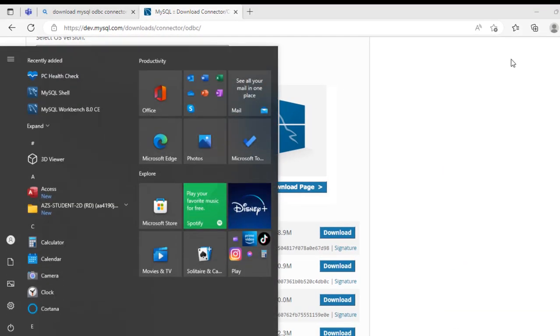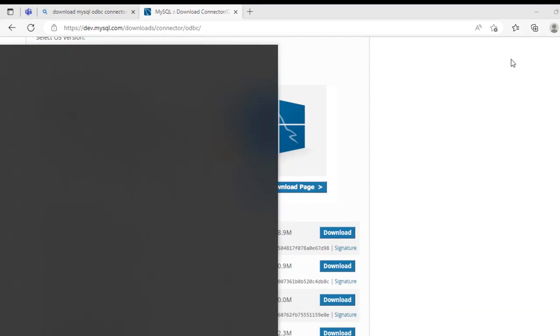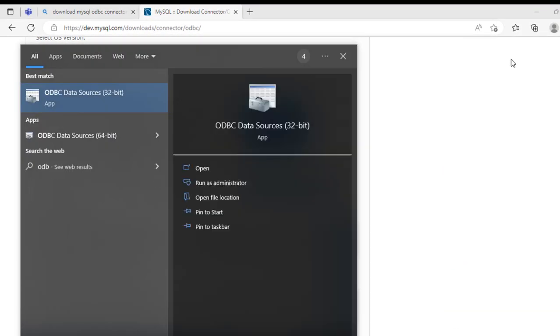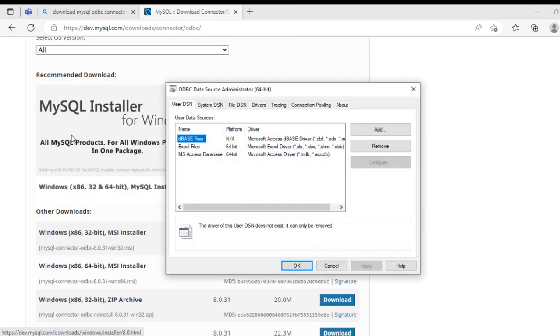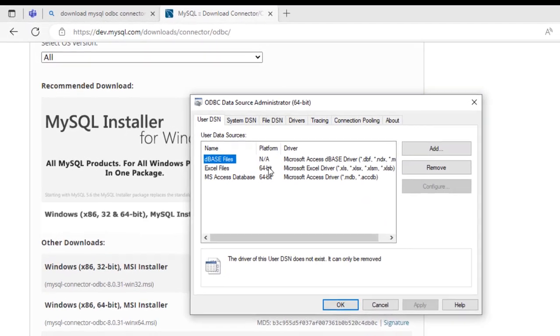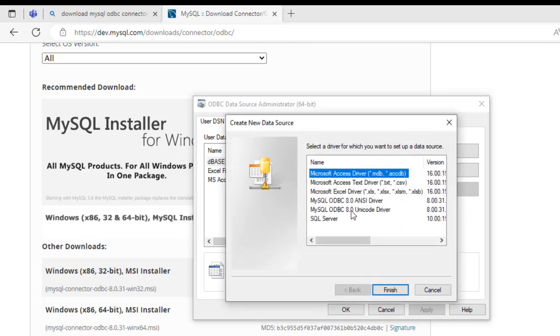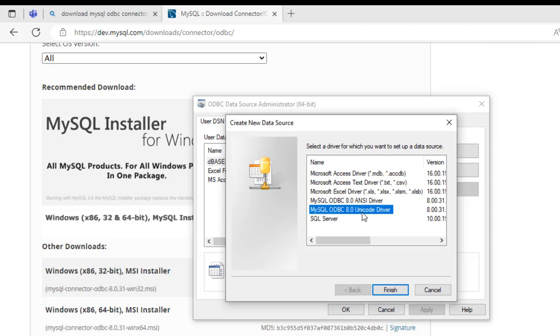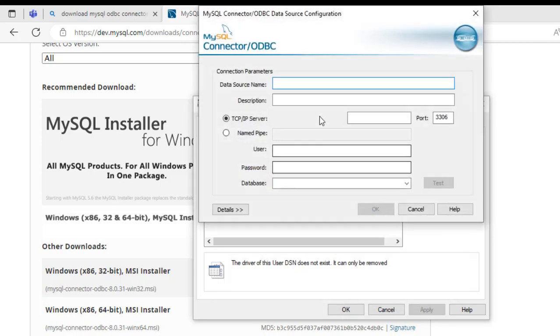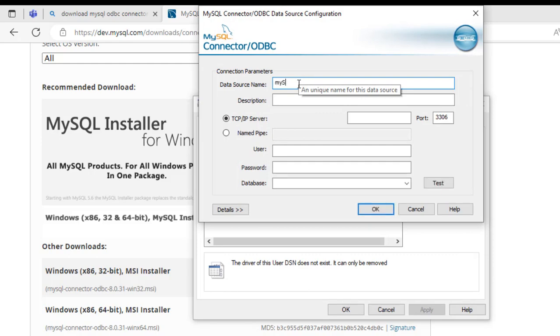I'm going to type in the Windows search, just type in ODBC. We have the 32-bit and the 64-bit data sources. I'm going to choose the 64-bit. It's very important for me to specify or to add the newly installed ODBC. Just click on Add and then we can see MySQL ODBC 8.0 Unicode Driver and we have the ANSI Driver. I'm going to choose the Unicode Driver and just double click on it. We need to specify the data source name. You can call it whatever you want. I'm going to call it MySQL.